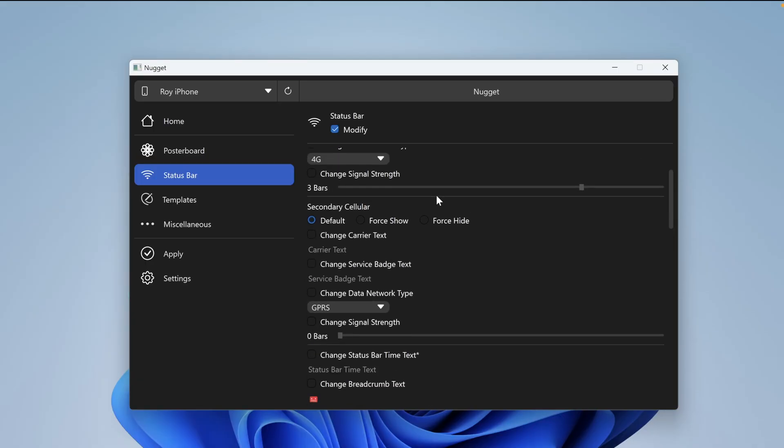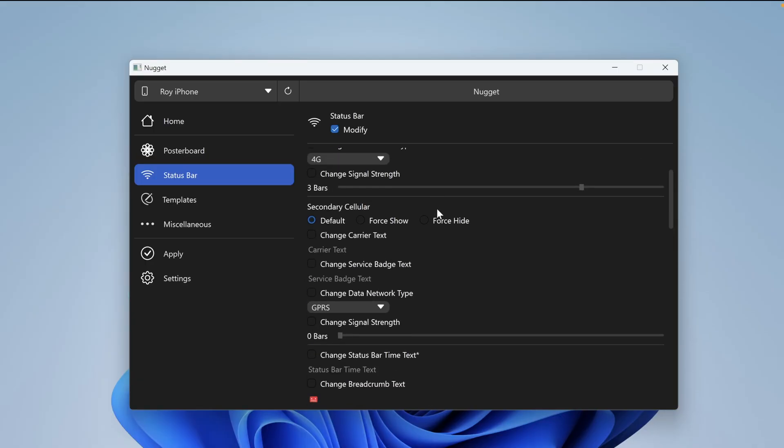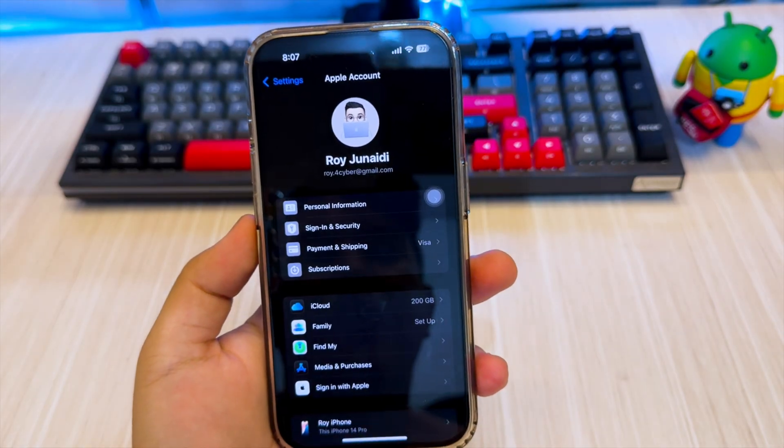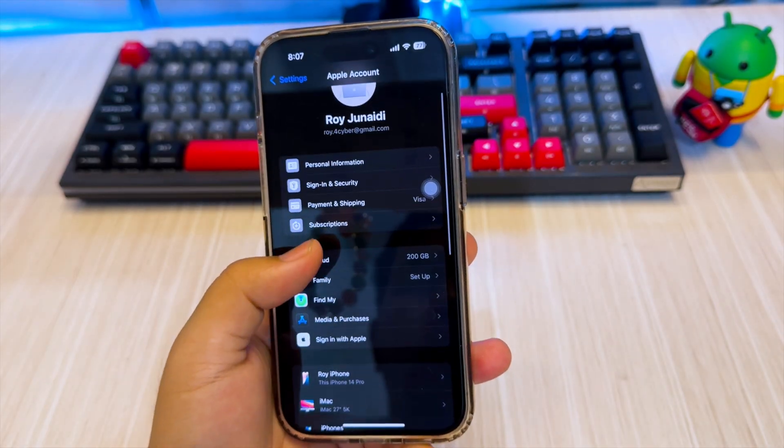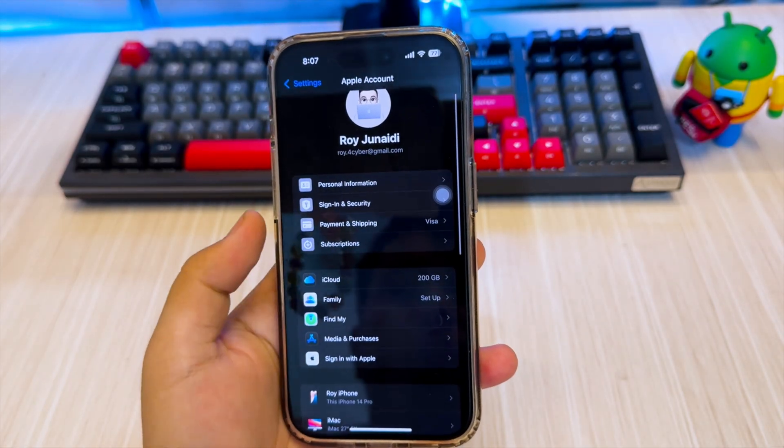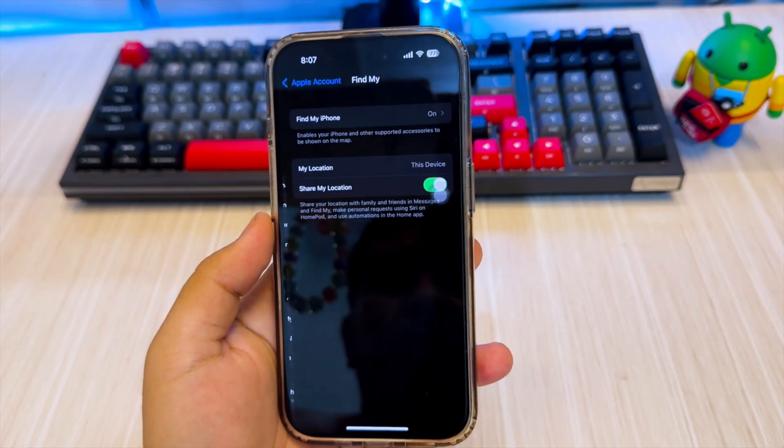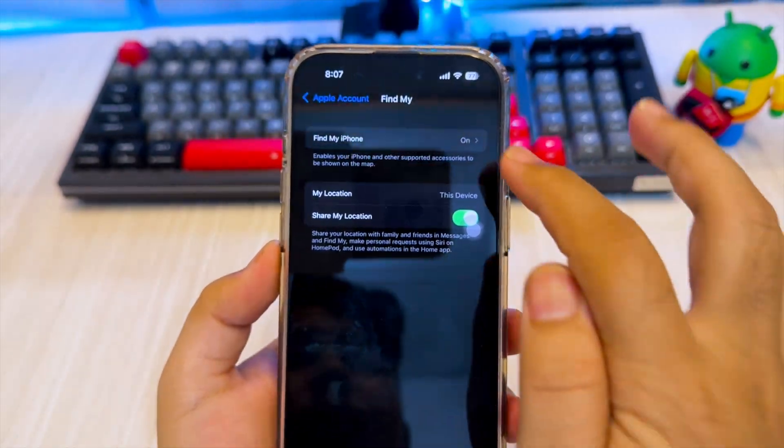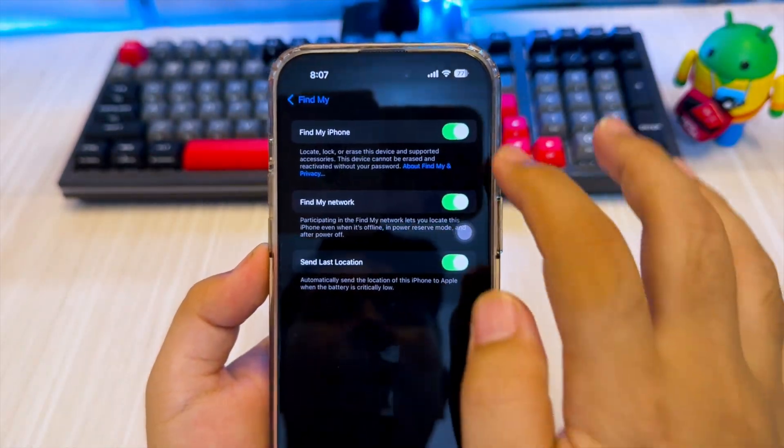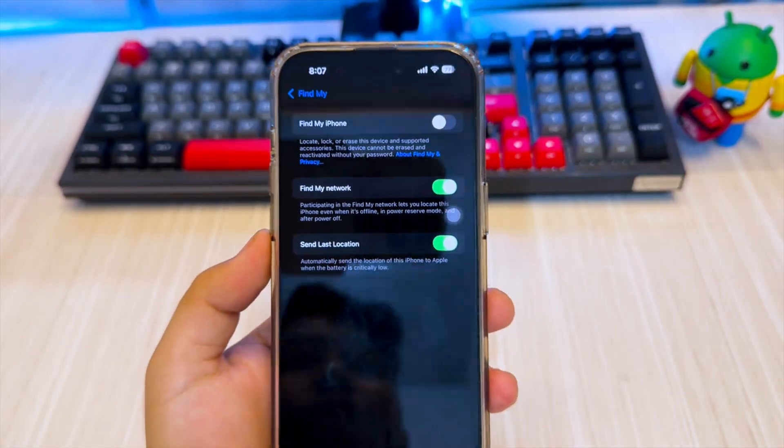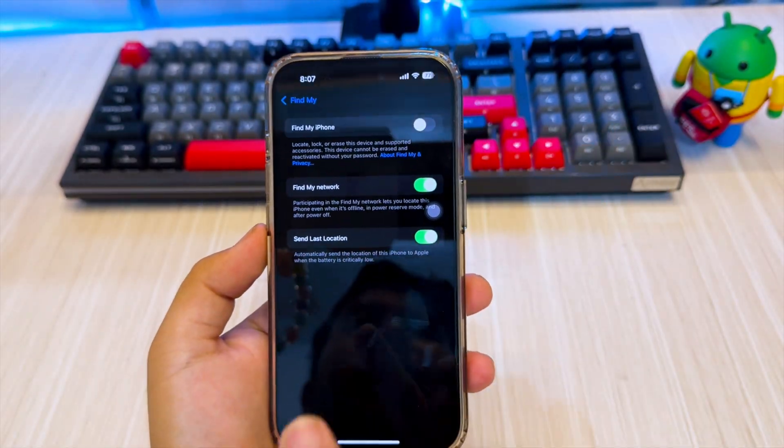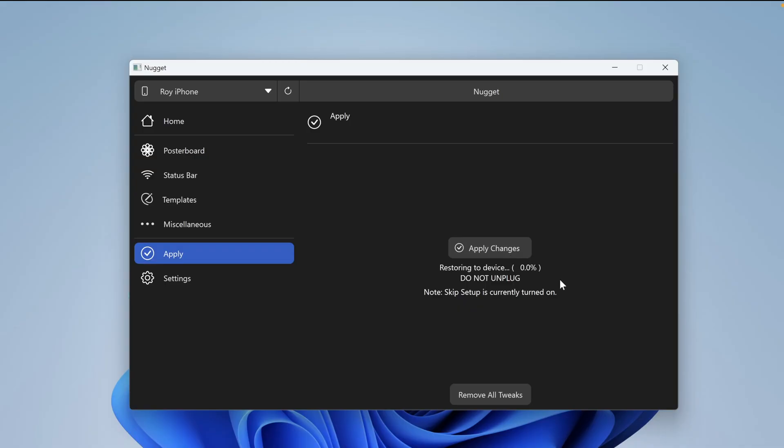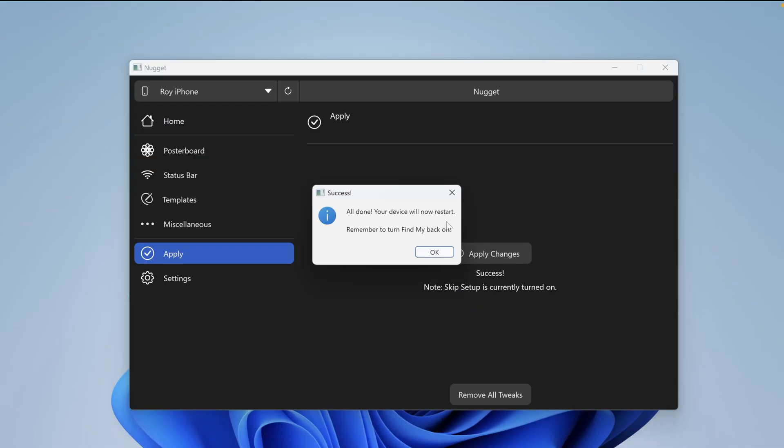If you have set everything, go to the apply section. But before applying, make sure you disable Find My first. Go to the settings section, hit profile, then select Find My and disable it. After this process is complete, you can re-enable it later. Then click Apply Changes. Your device will reboot and apply the Nugget tweak on your iDevice.